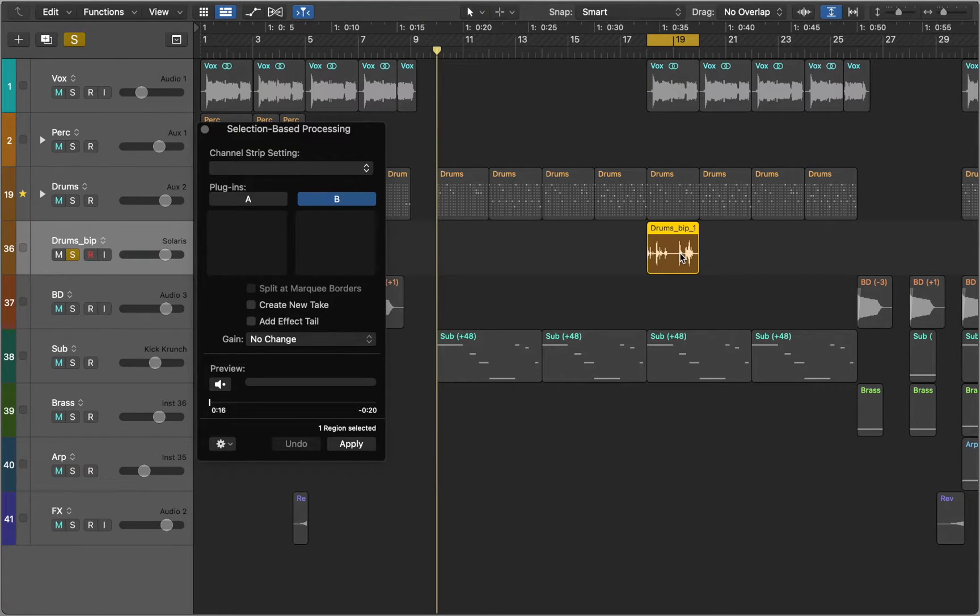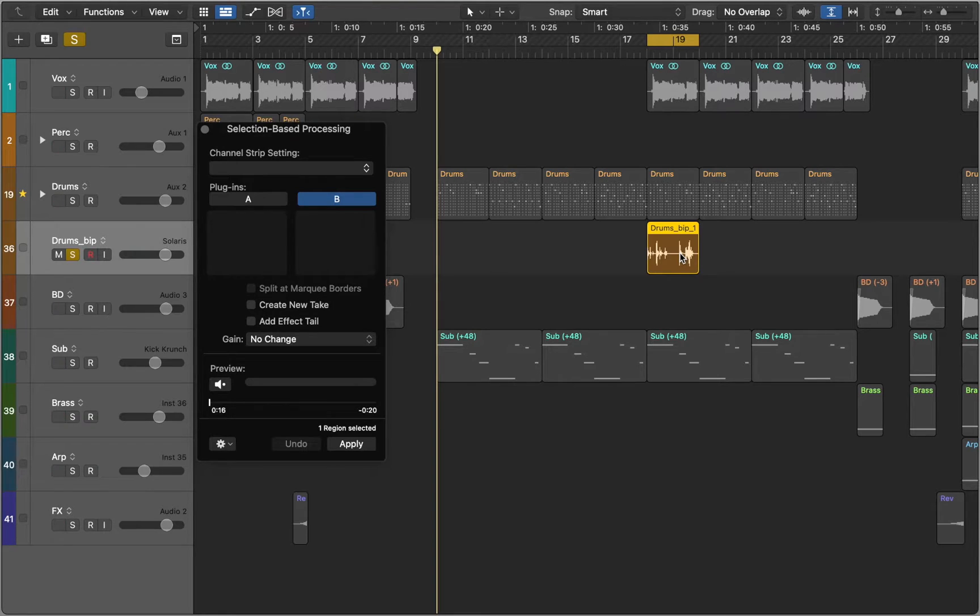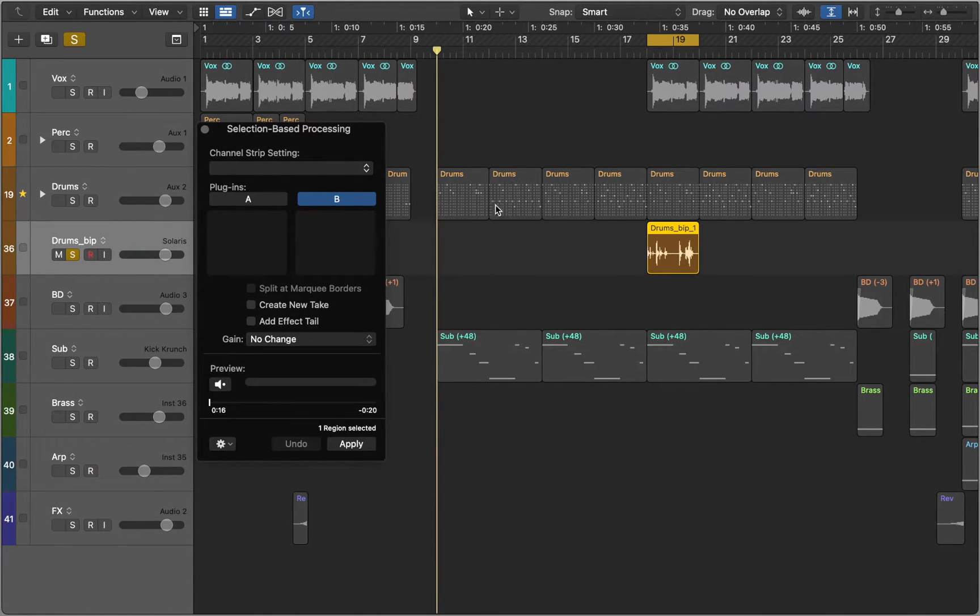As you can see the window is divided into two halves, column A and column B, of which only one can be active. This means you can have two effect chains. Compare them and apply the one you like.